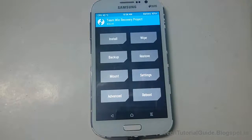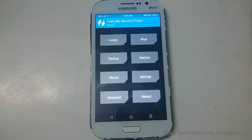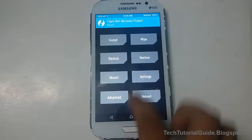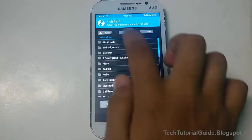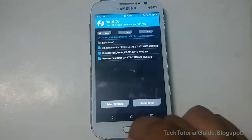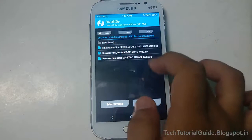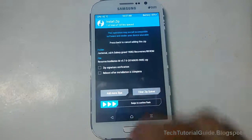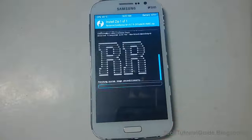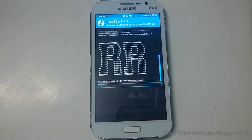Then go to the install section and find the downloaded ROM. I recommend you keep it on your external storage. Go to install section, find the ROM that you have downloaded from the description link, select it, and swipe to confirm flash. The flashing process has now started.